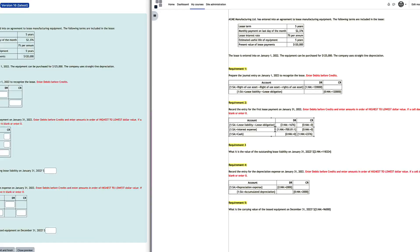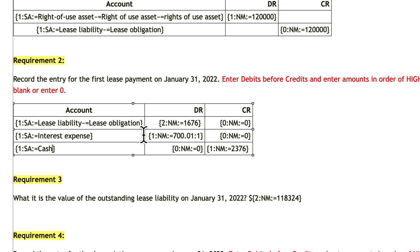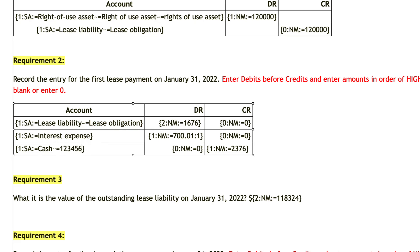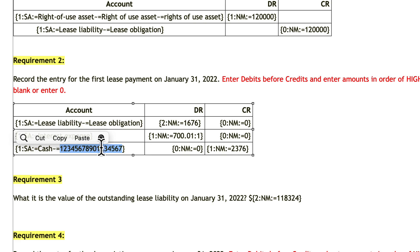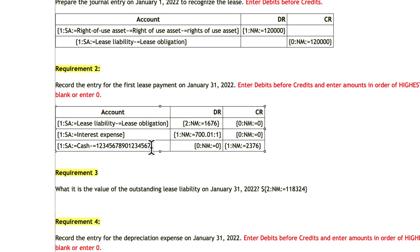So we can actually trick the student by providing another answer as correct — one that's equal to the longest number of characters in this answer. I counted the number of characters in 'lease obligation' as 17 characters. So I provide a 17-character placeholder to present a wider field to the student.